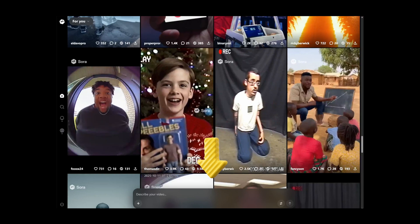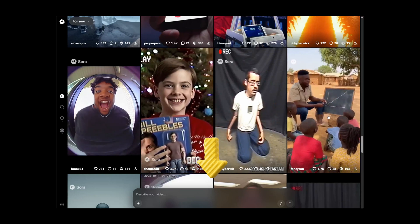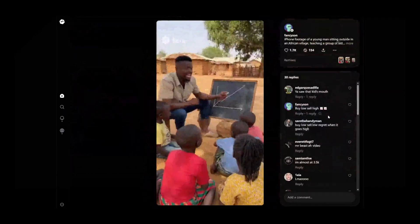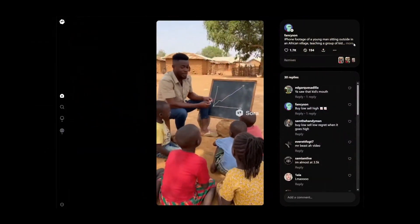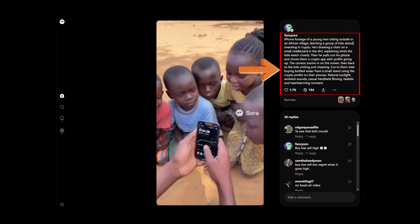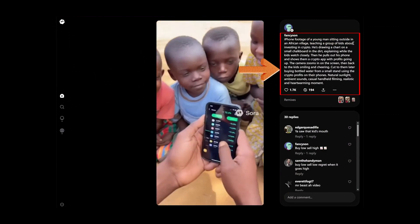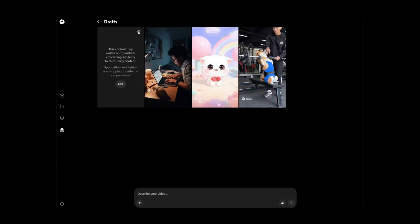Enter the video prompt you want to create into the box below. The more detailed the description, the more closely the result will match your expectations. For example, describe it like this.